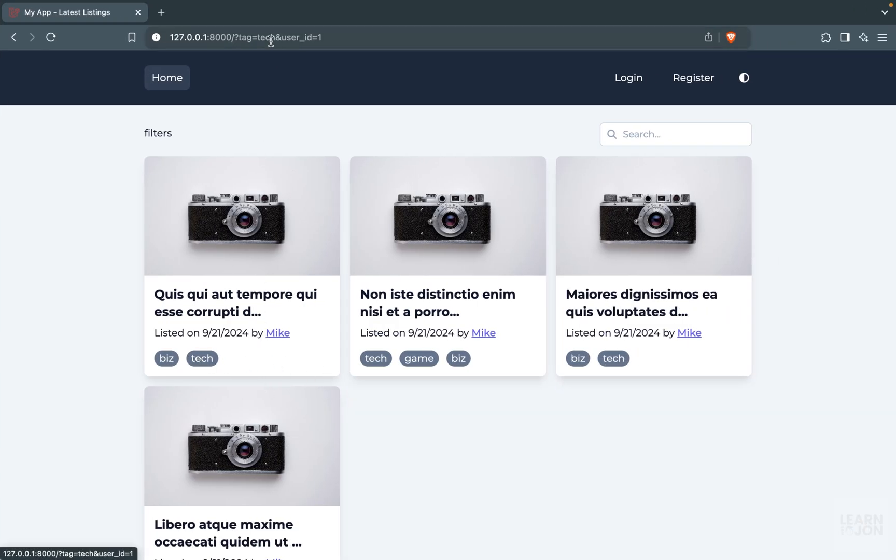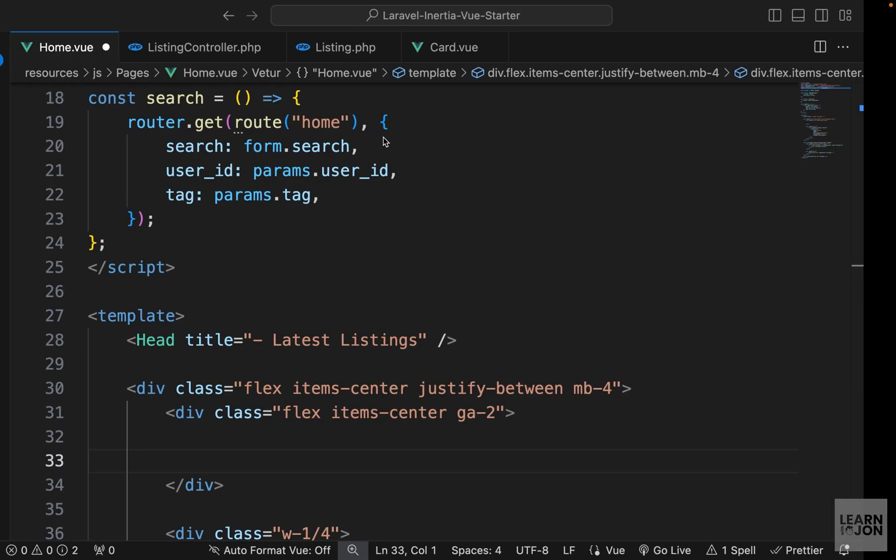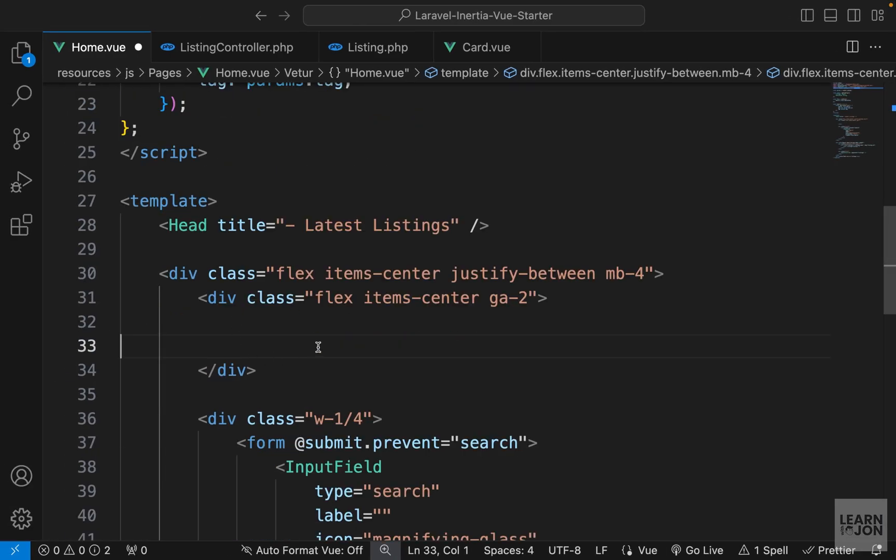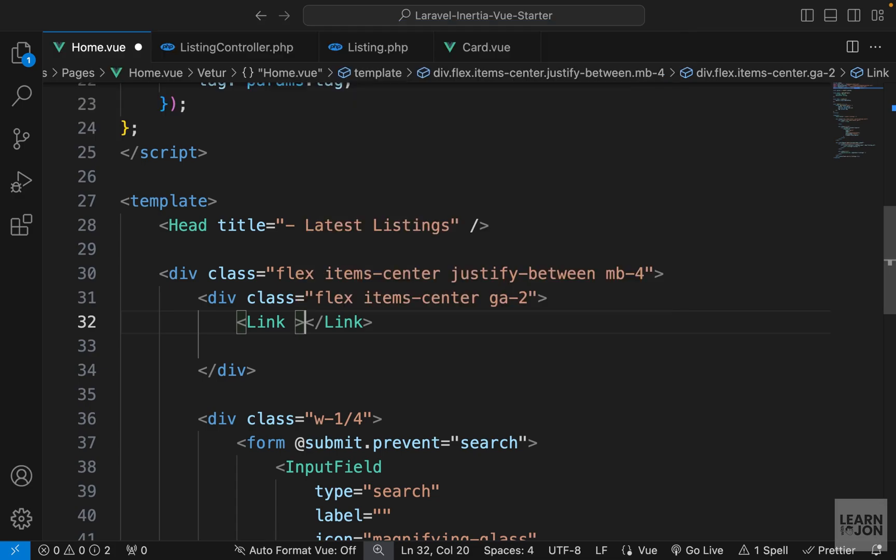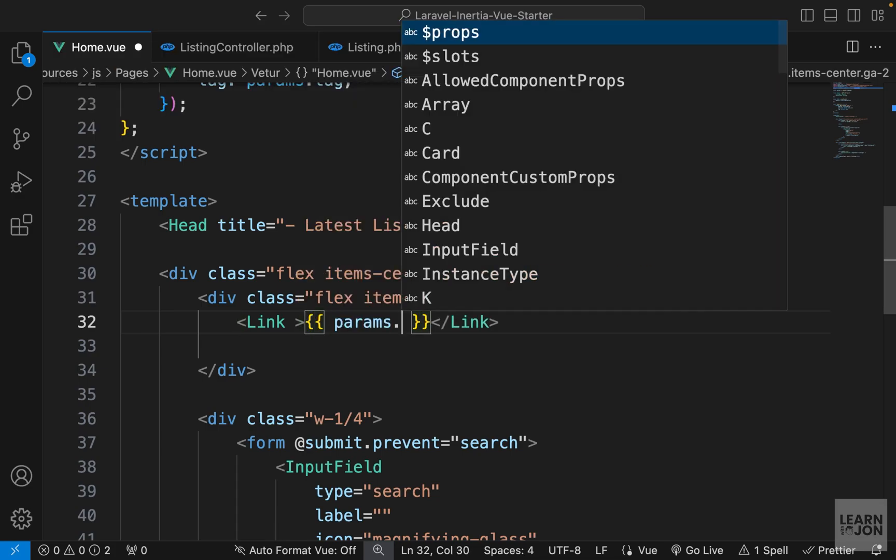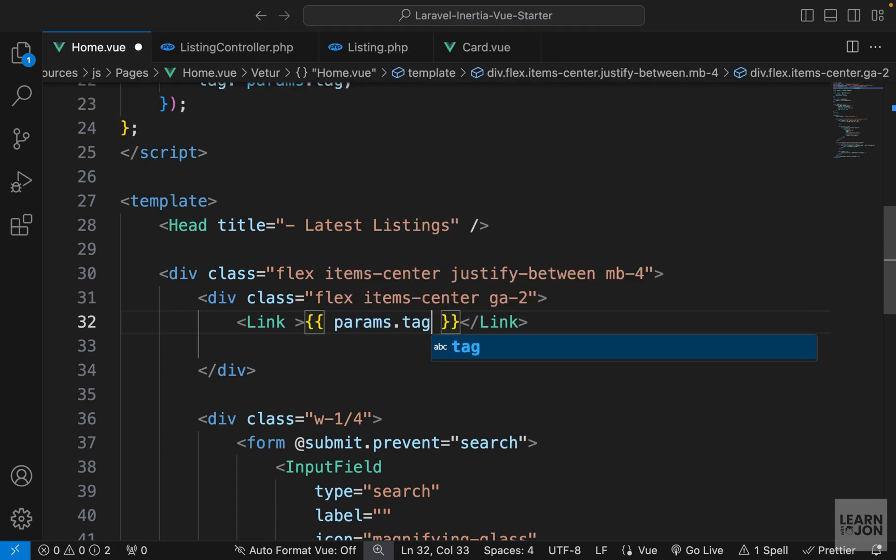Because at the moment when we select a user or a tag, for example, we are just adding that to the parameters of the URL. And with these buttons, we just want to remove them. So let's use a Link component because we want to submit this through an HTTP request or a GET request.